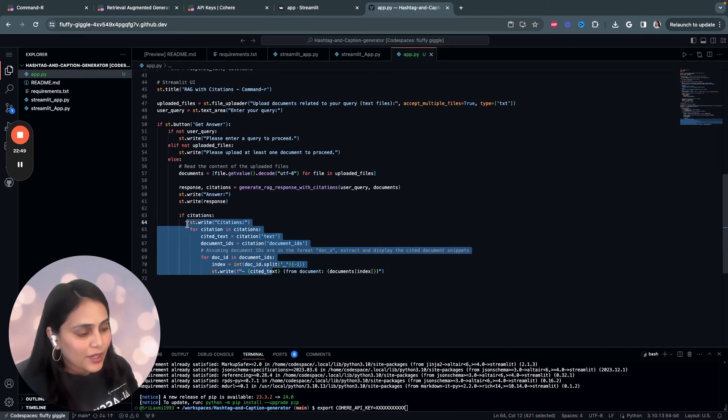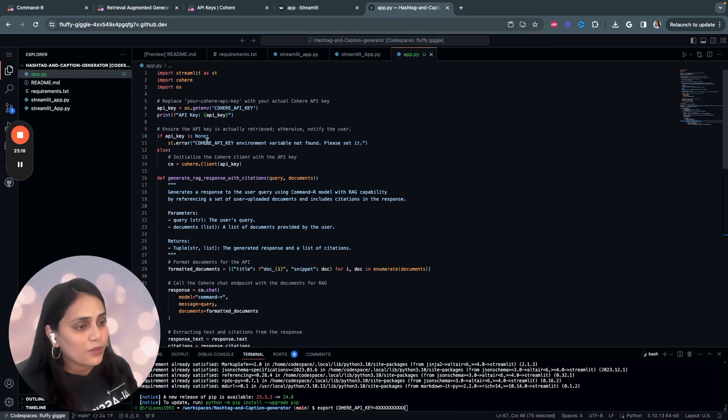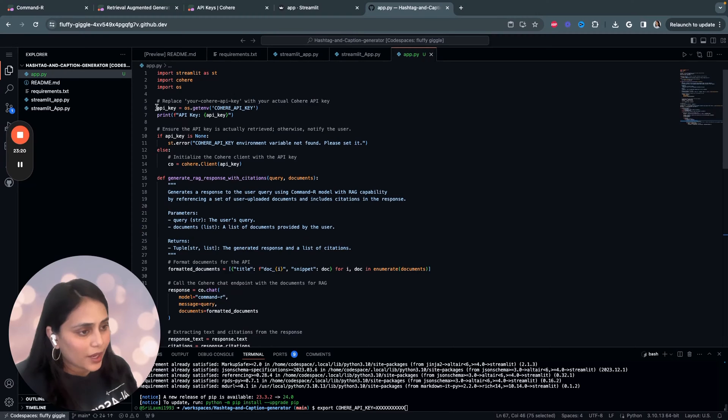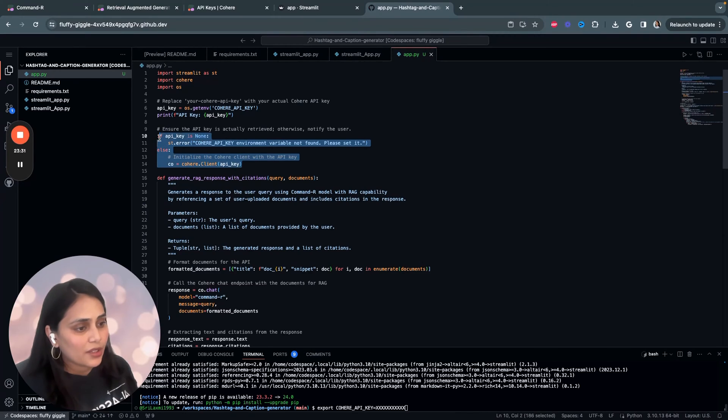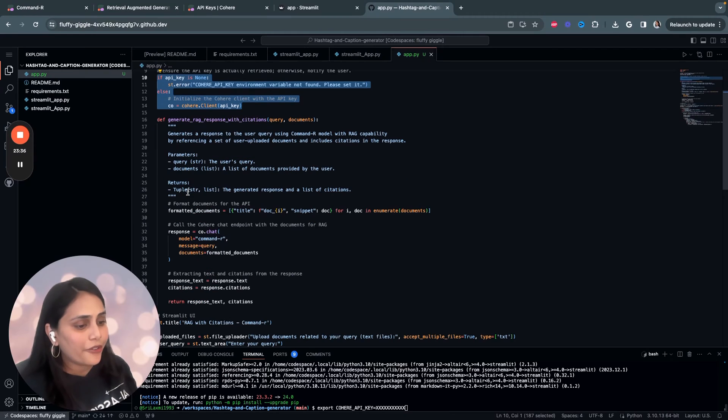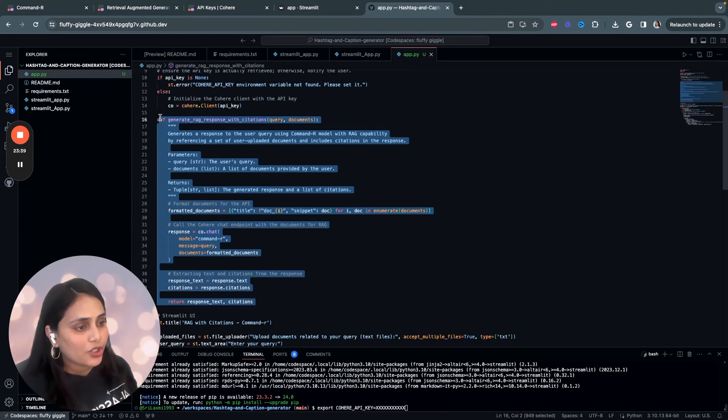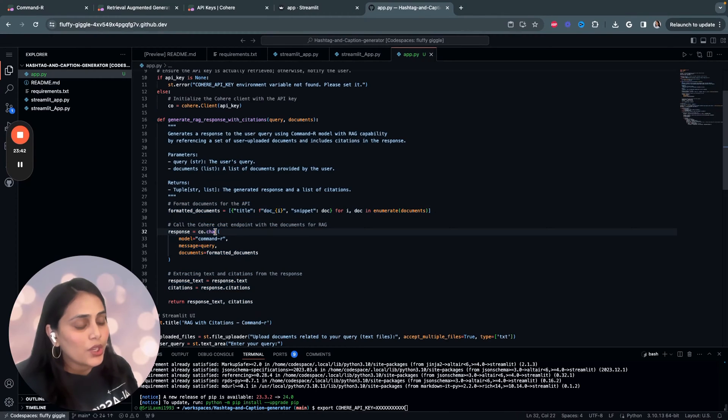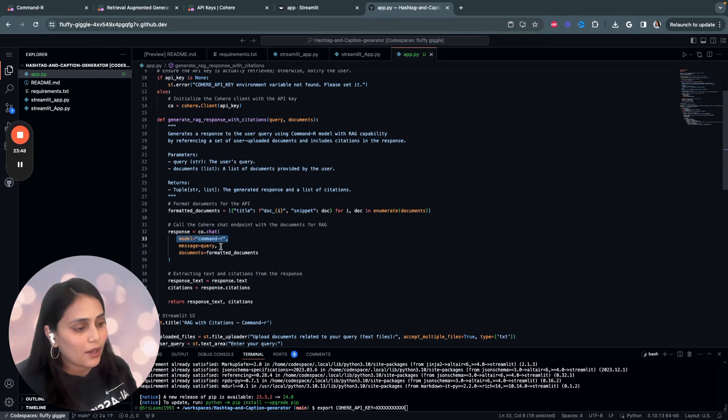So, that's basically how we want to display the citation. If I have to sum up the entire code, first, we start by setting up our API key. And then we start by initializing the API key and do some small validation check if the API keys are actually retrieved. And then we basically write a very simple function that is generating RAG response with citation using the Cohere's chat endpoint.